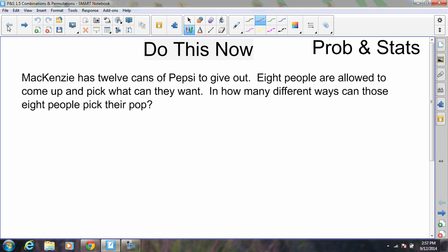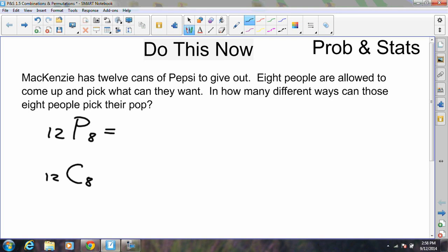You should pause the video and take a minute to try to get the answer. Mackenzie has 12 cans of Pepsi to give out. Eight people are allowed to come up and pick what they want. In how many different ways can those people come and pick up their pop? In class, people quickly recognized the numbers 12 and 8, but there was an initial question about whether to use the permutation formula — 12P8 — or the combination formula, 12C8.